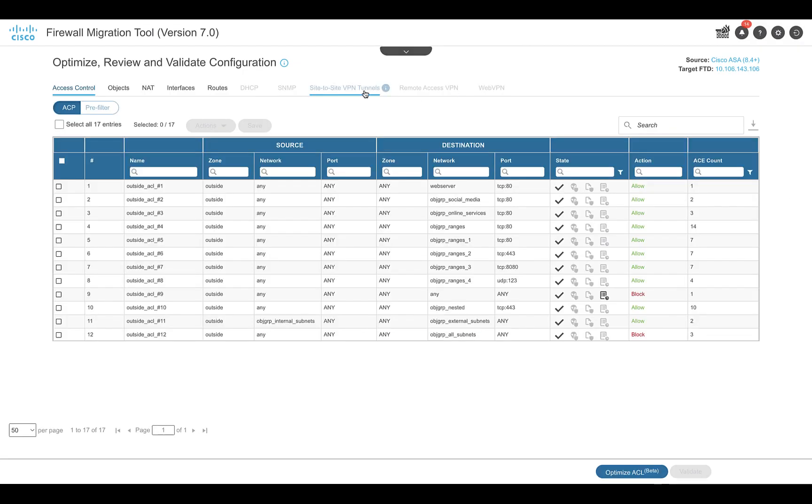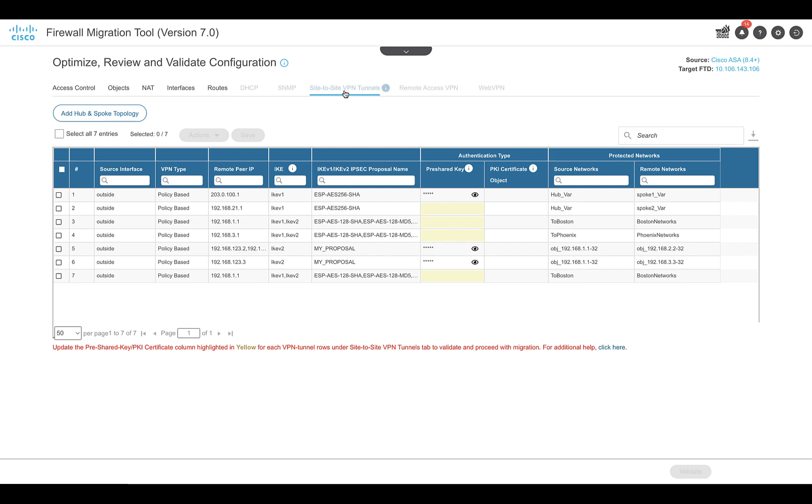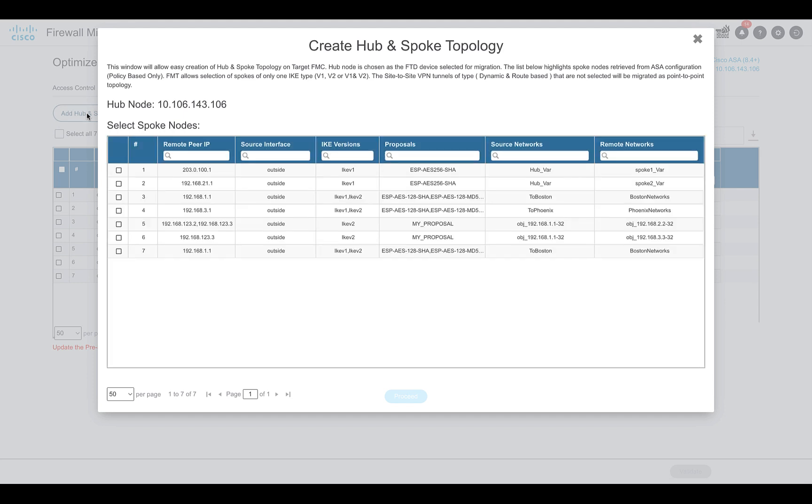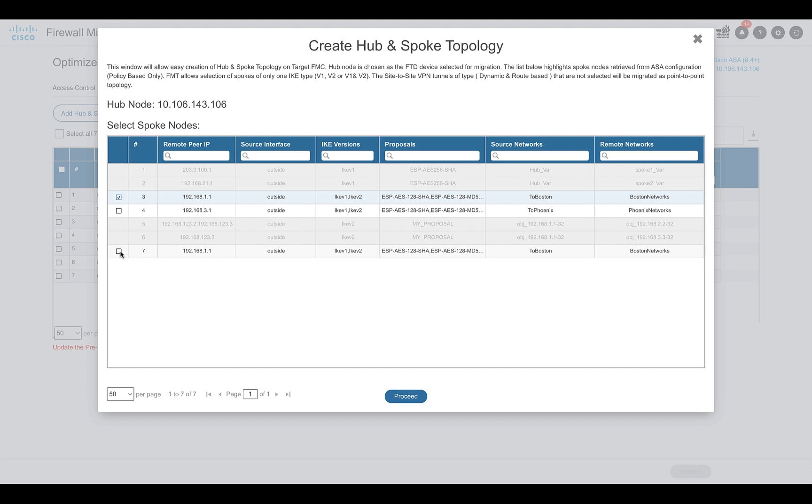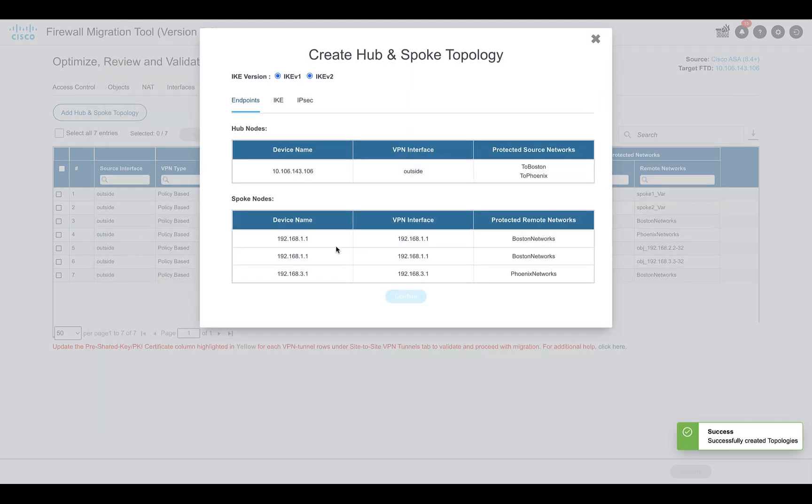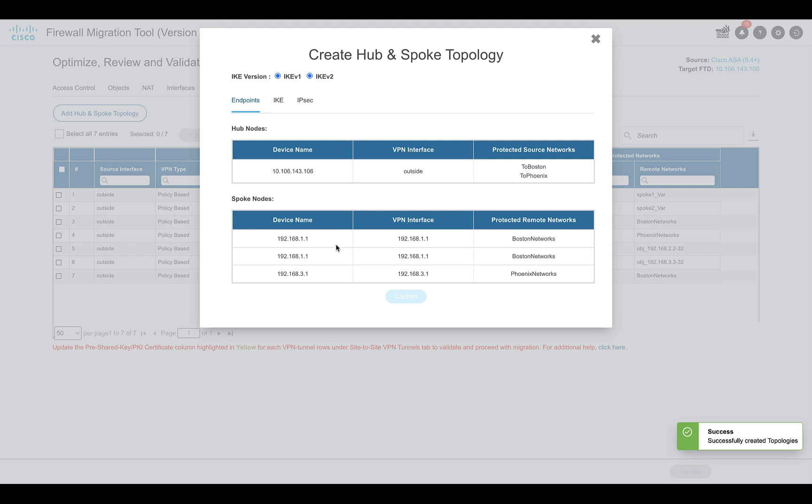You can find the hub-and-spoke VPN configuration option in the review and validate page when you navigate to the site-to-site VPN tunnels tab. The hub node will be the target FTD selected for migration, and the user will be able to select the spoke peers and then merge them as extranet peers. For each remote peer, IP, IKE type, IKE proposals, and the protected networks are displayed on the tool. The topology parameters will be fetched from the source ASA config. Once the spoke nodes are selected, the tool redirects to the window displaying the hub and spoke nodes.